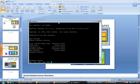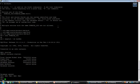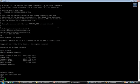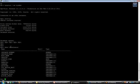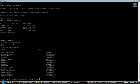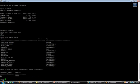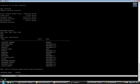The database is now open and available for any query. There are various views through which we can query the database instance. There is V$instance — if we want to know the state of our database instance, we can query that. Selecting instance name from V$instance shows that our instance name is SP and it is in open state.